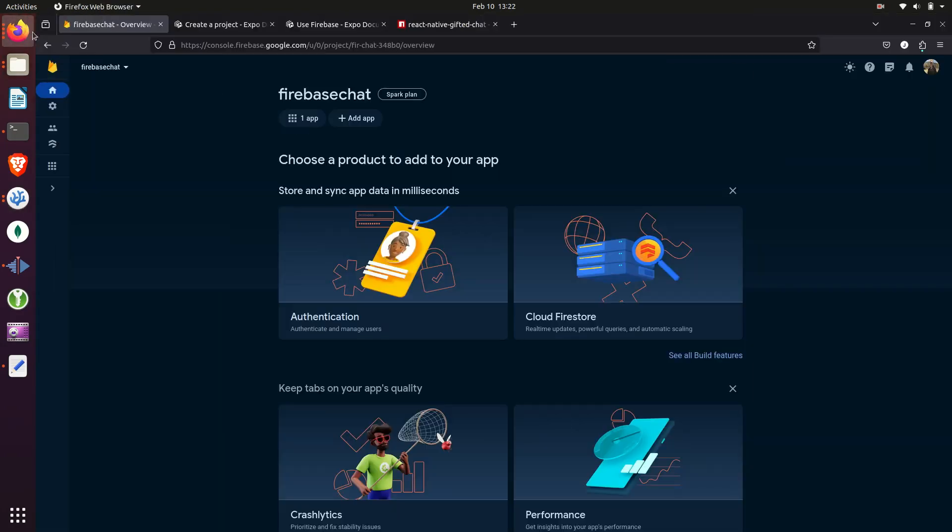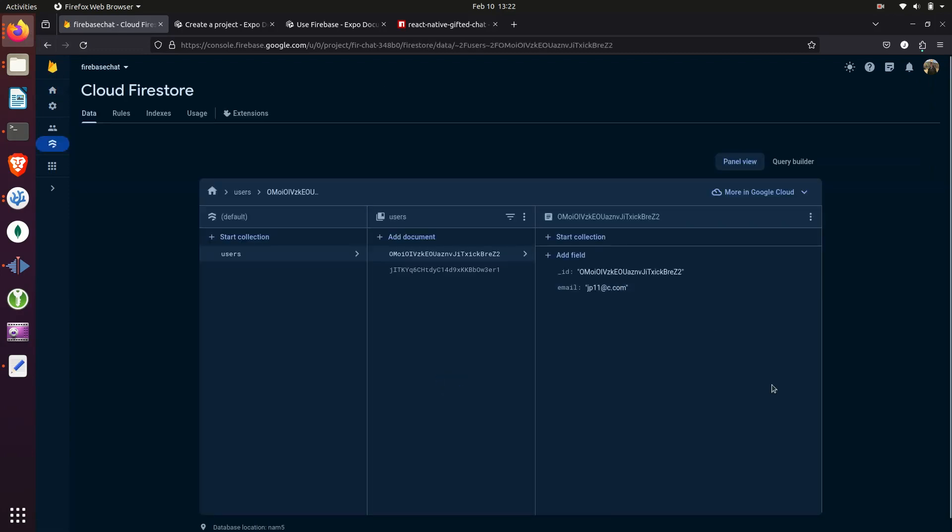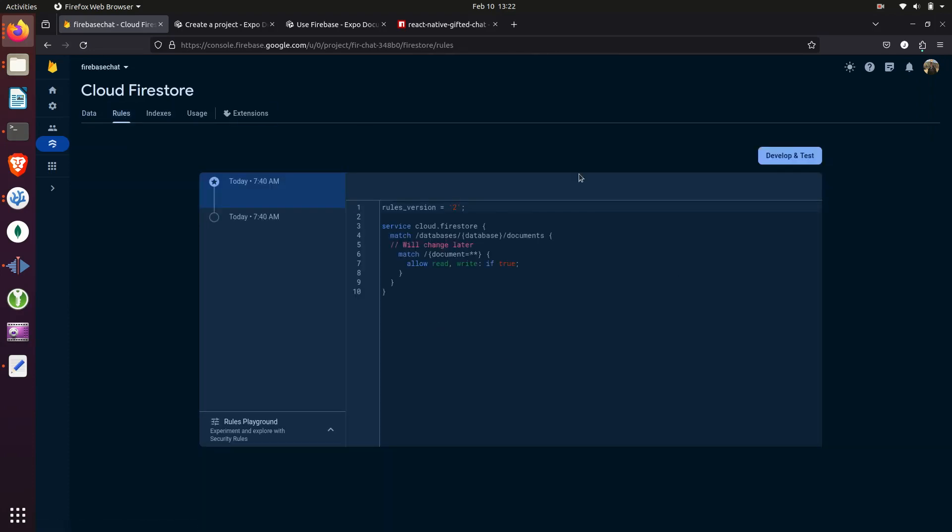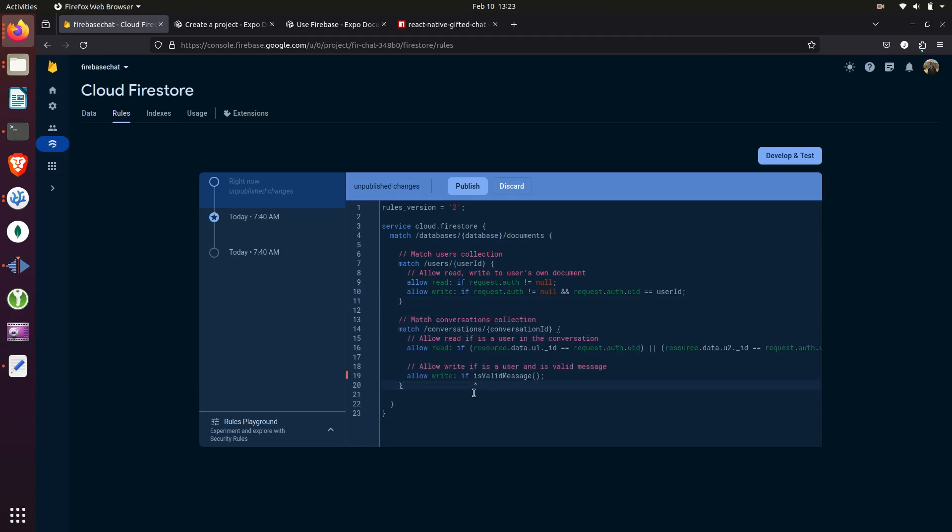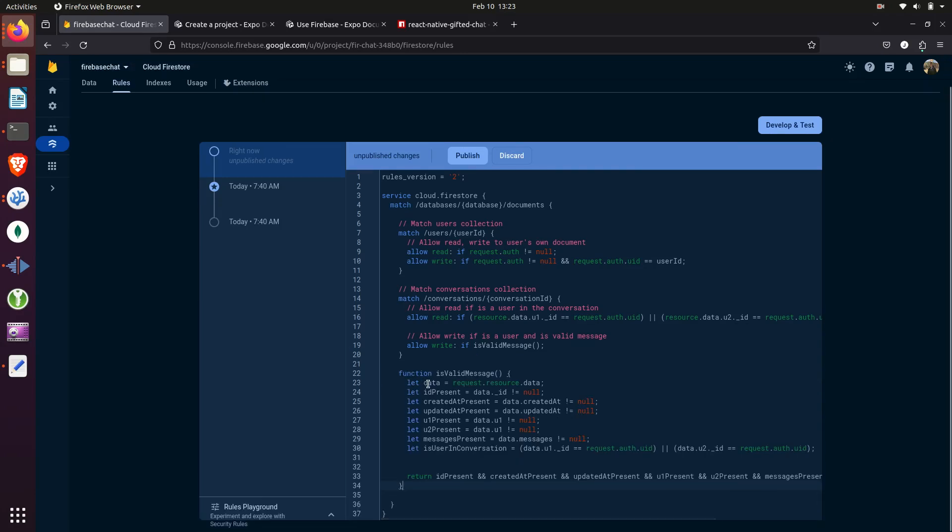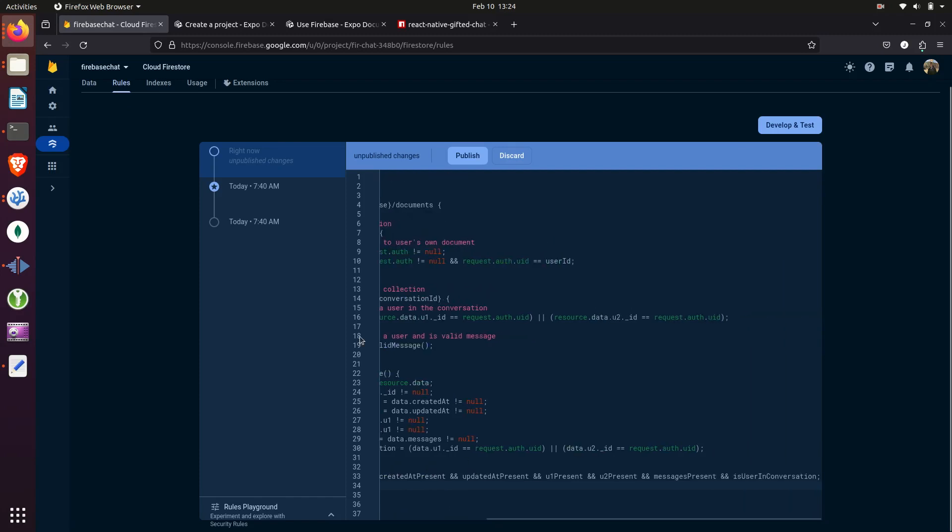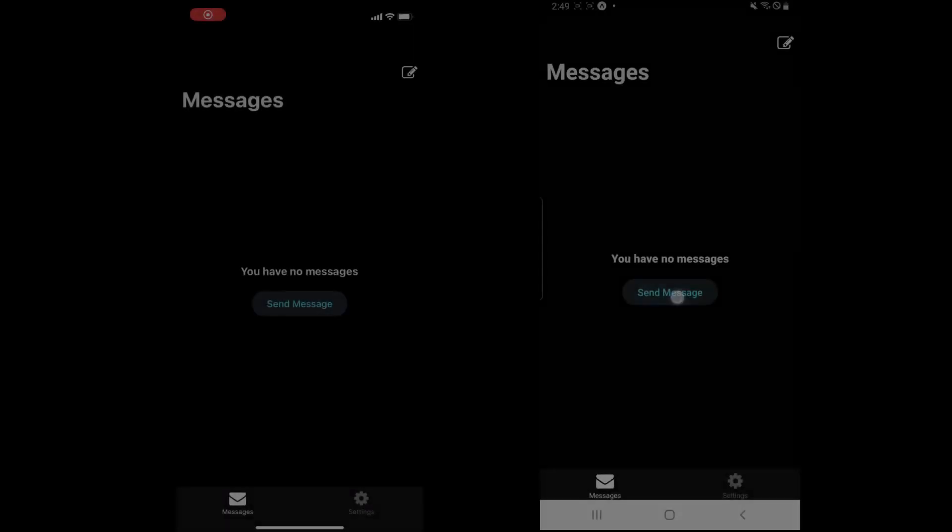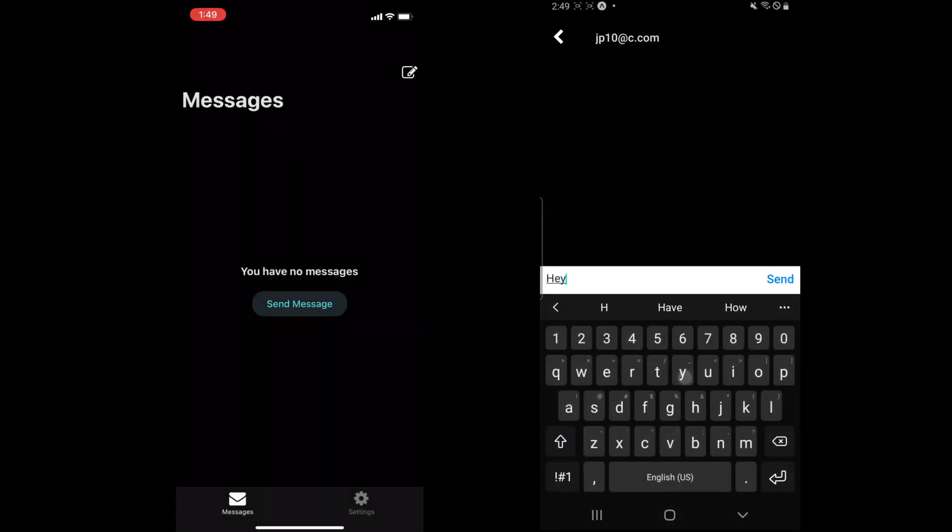And the last thing we need to do is go into our Firestore and change the rules so that the appropriate users can access conversations and those that shouldn't be able to can't. And here for this function down at the bottom for our return statement, we are just adding all of those variables up above, making sure that they are true.